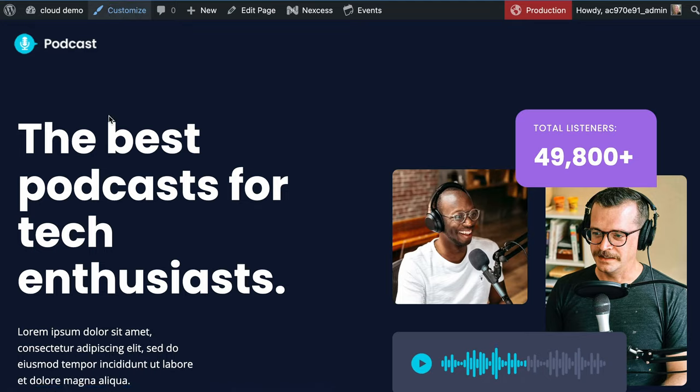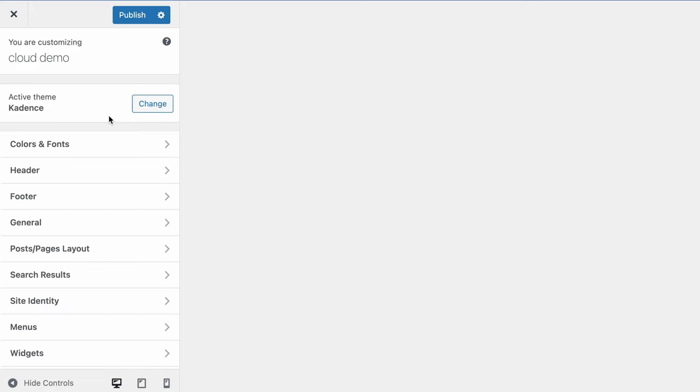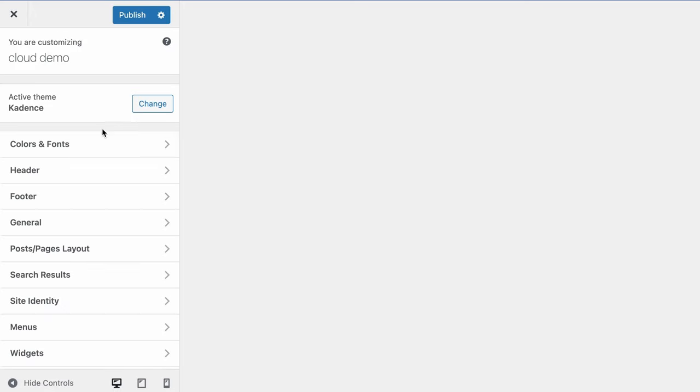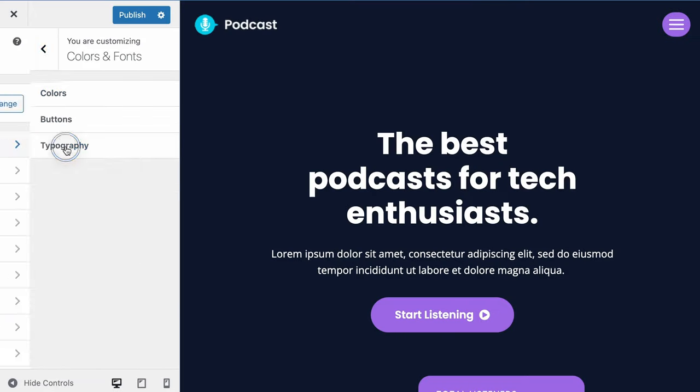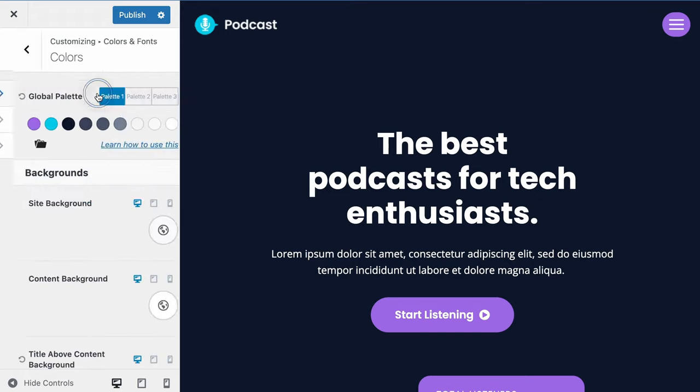So we're going to go over to the Customizer for this particular demo. We're going to go into colors and fonts. If we change the typography for the site, that will be inherited into the new design library. And if we change our colors, that will inherit as well. Now with the Global Palette, this is something that we need to really understand how it works.